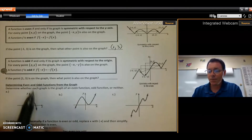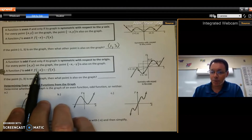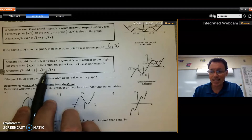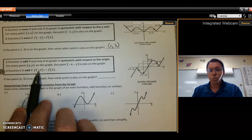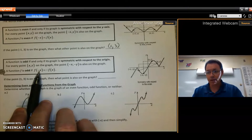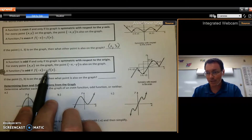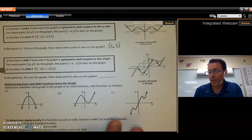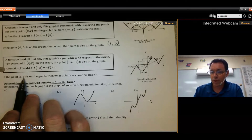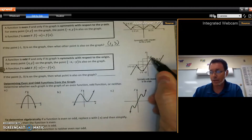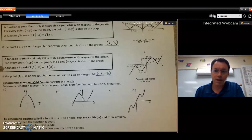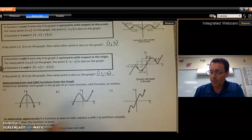If a function is odd, then putting a negative x into the function gives you the exact opposite of the original function — f of negative x equals the negative of f of x. For example, if the point one, three is on the graph, then negative one, negative three is also on the graph.